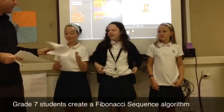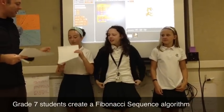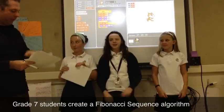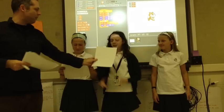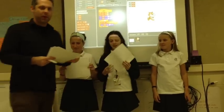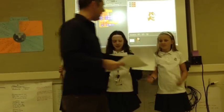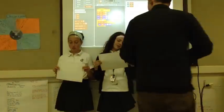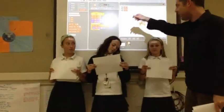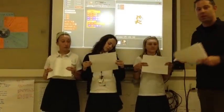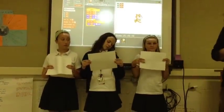All right, girls. We are going to learn the Fibonacci sequence. This is our first variable. We're going to write a computer program right here to do it. There's our three variables. We've got Fibonacci 1, Fibonacci 2, and Fibonacci 3, our three Fibonacci variables.